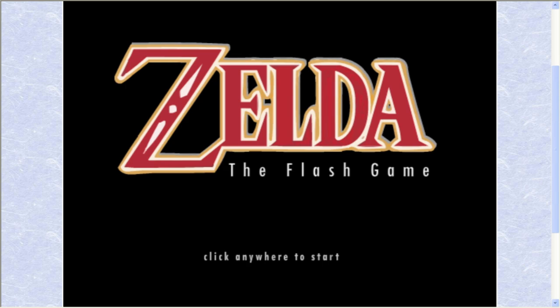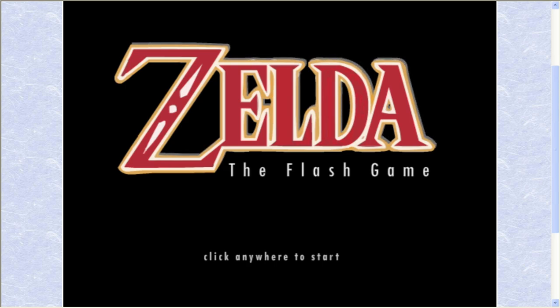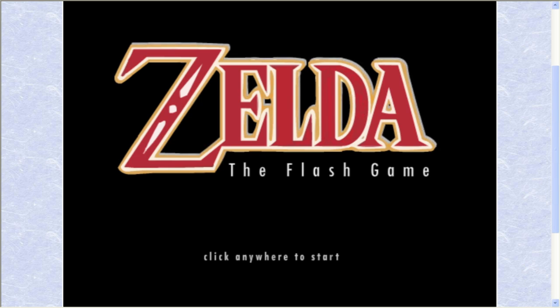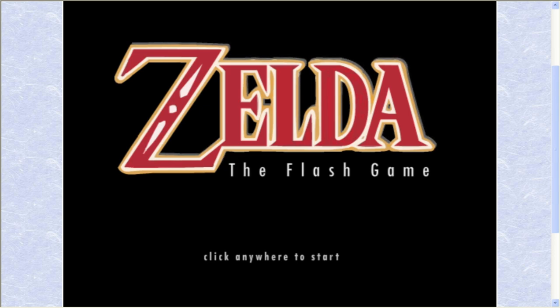Hell yeah. Listen, the folks at Nintendo, they reached out, and they're like, listen, we want you to play Zelda the Flash game in correlation with the release of Skyward Sword. A little cross-promotion, you know, hashtag not sponsored.